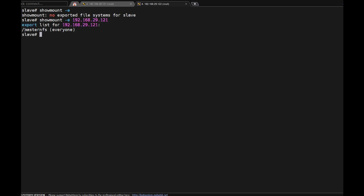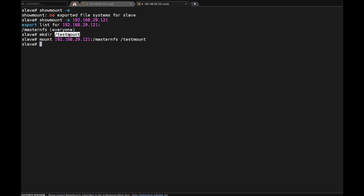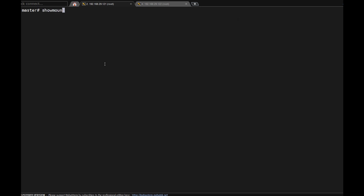In the client side, 'showmount -e' doesn't show anything because without an IP it means self. The master is exporting this folder to everyone. How to get access here? Using the mount command: 'mkdir test_mount', then 'mount <master_IP>:/master_nfs /test_mount'. Then 'df -g' — see here, this one is a mounted filesystem.